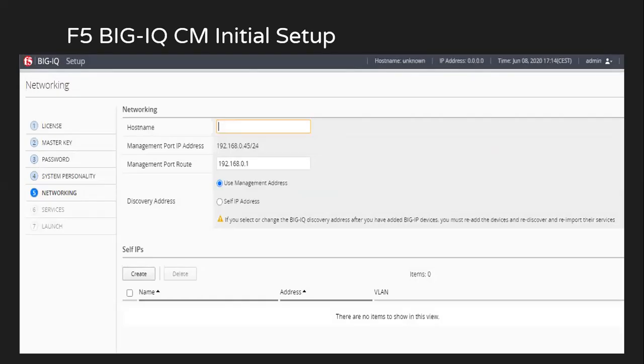In here, I will be getting an option to set the hostname. If any management port route is required and how I'm going to discover the different devices. So with respect to discovery address, I'll use the management address.